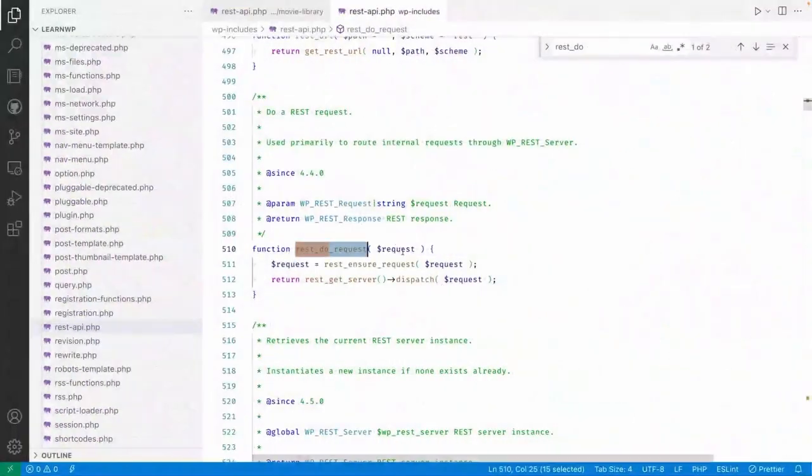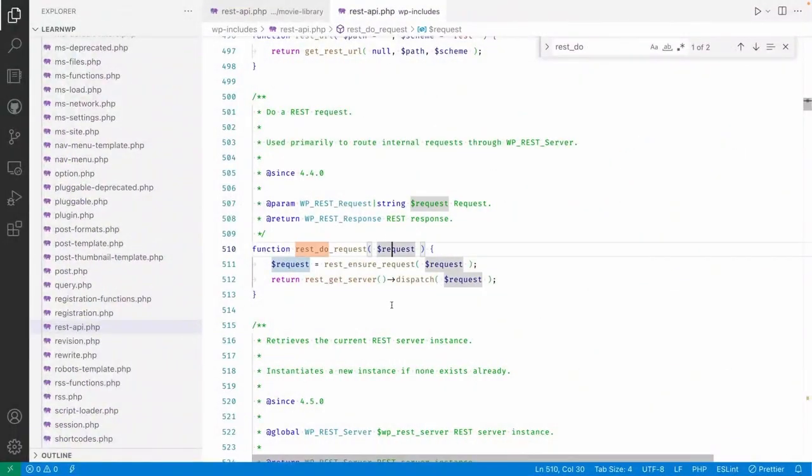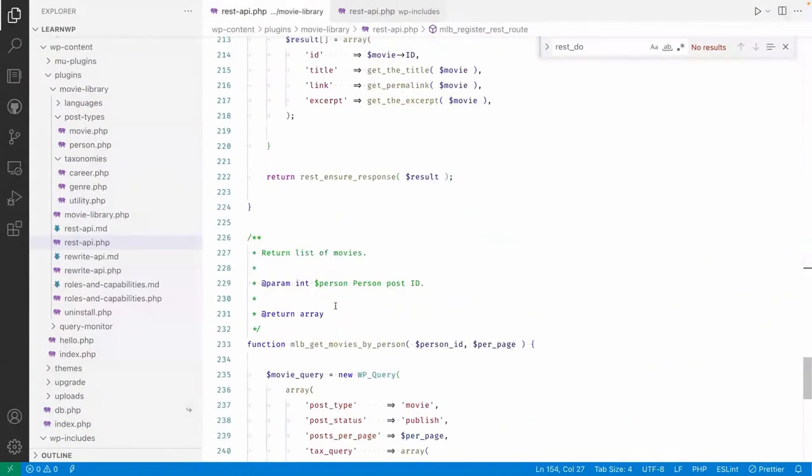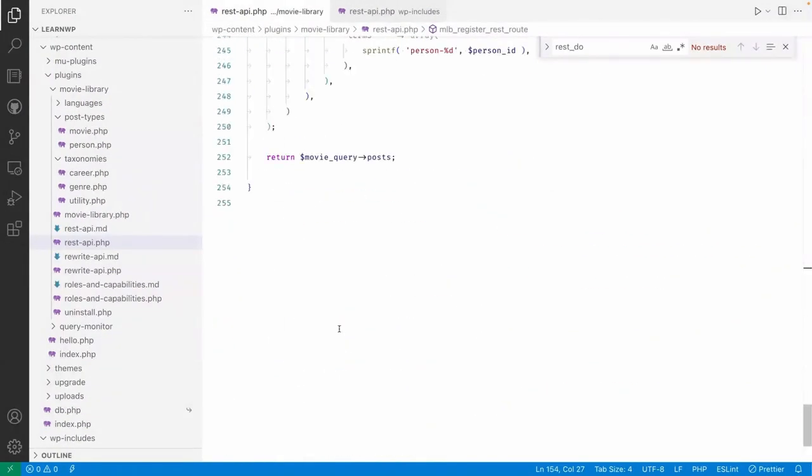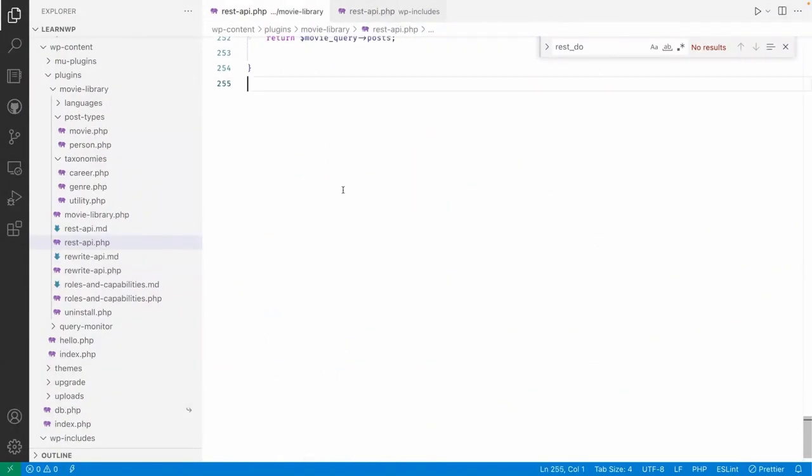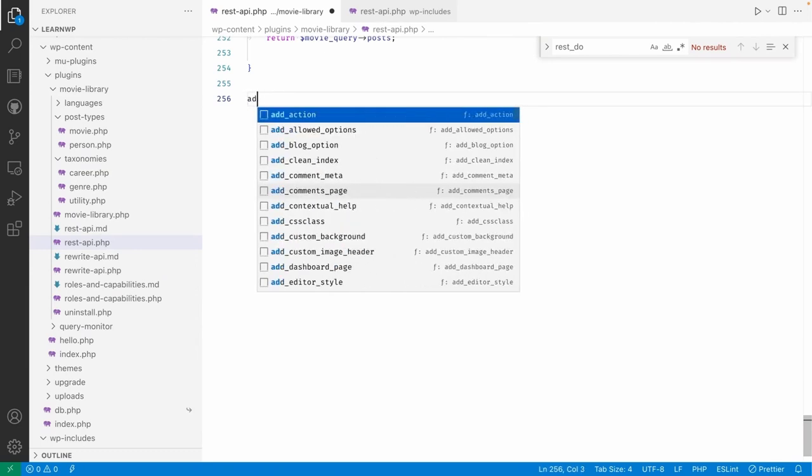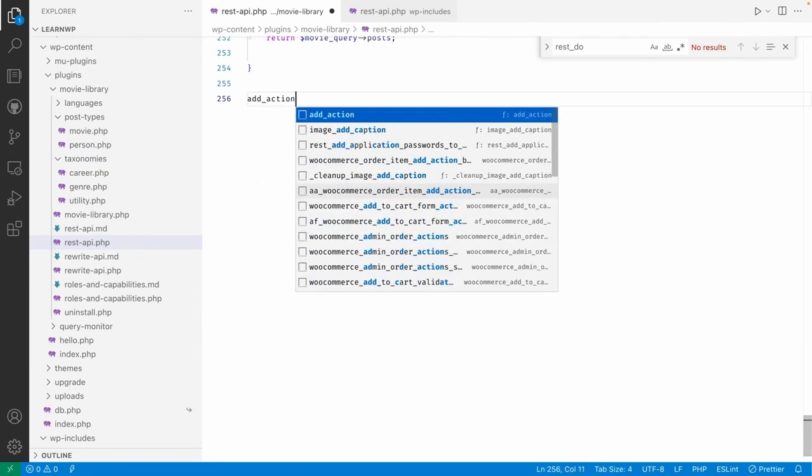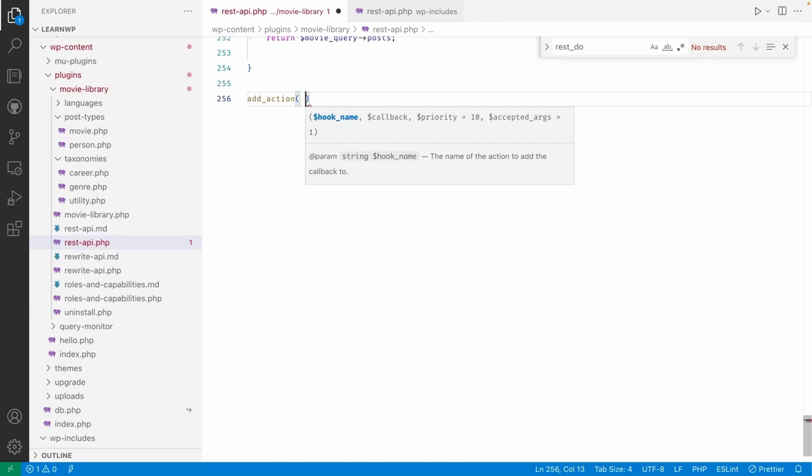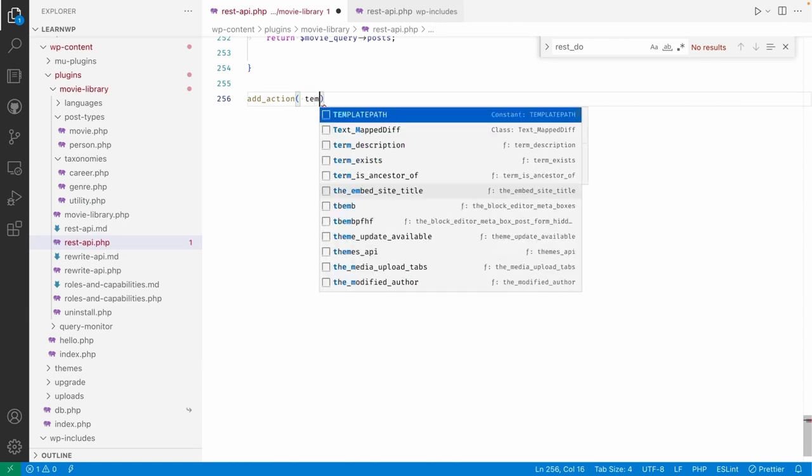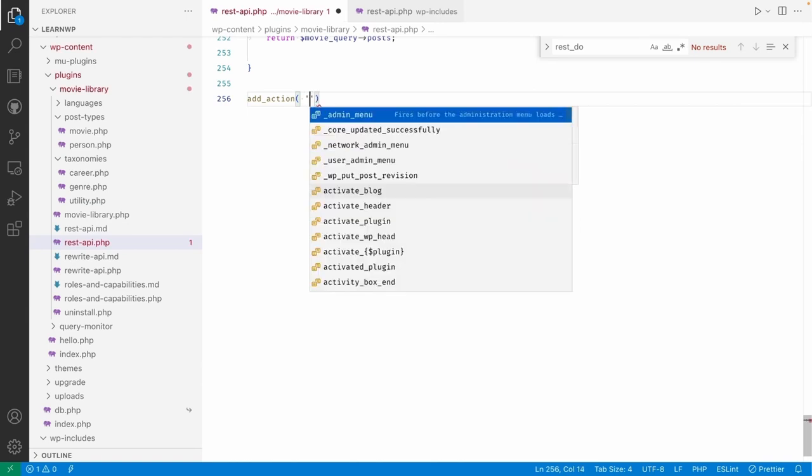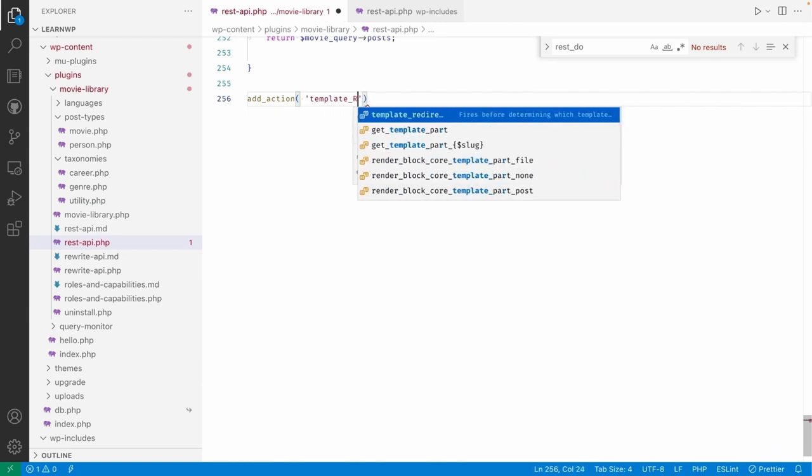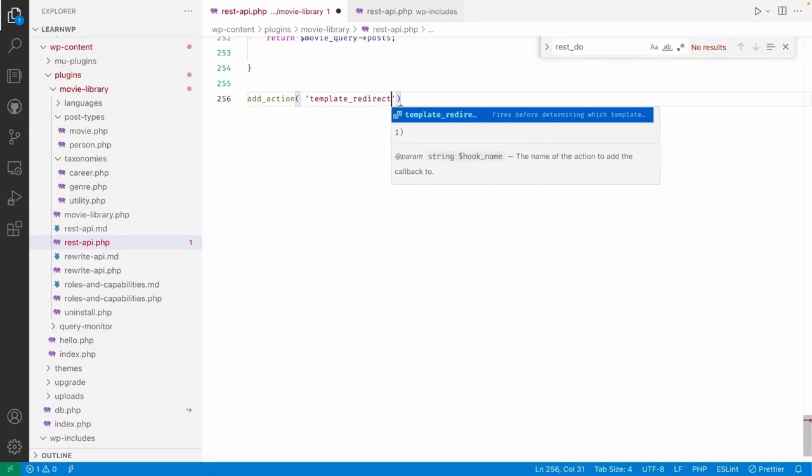Let me go here. I'm adding some add_action on template_redirect. Okay, template_redirect.